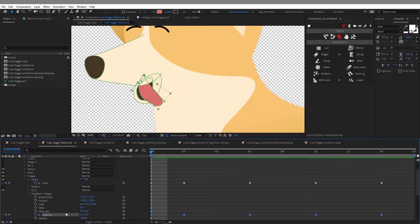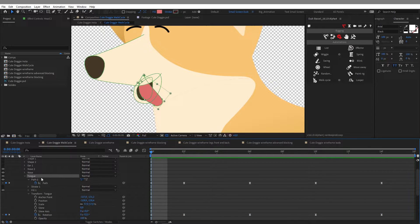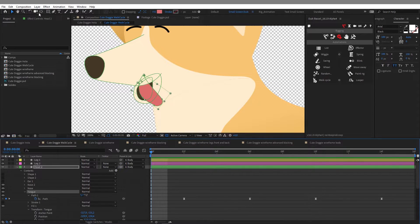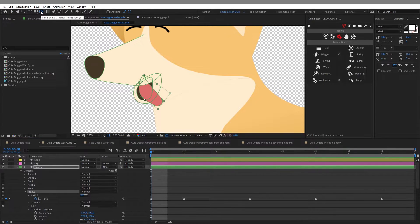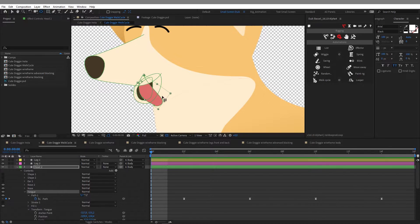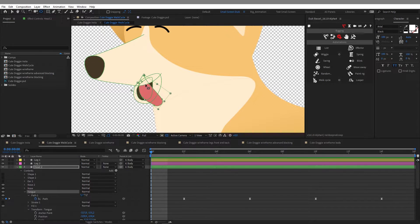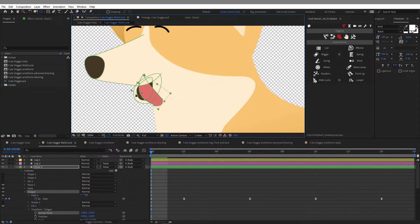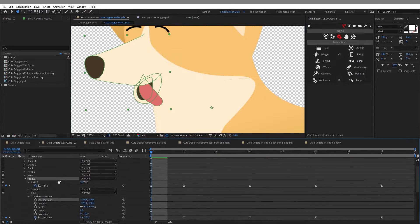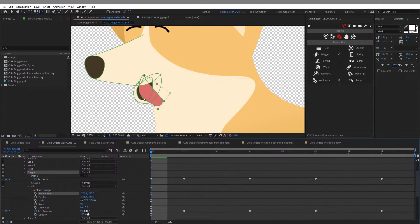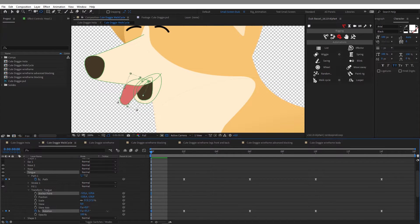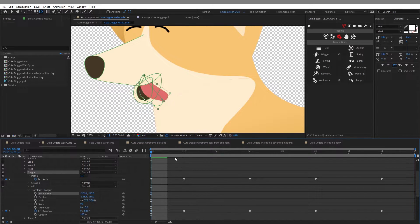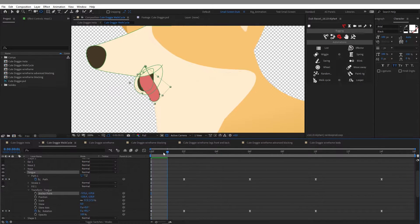So what is really cool when you have multiple groups in one shape layer is that for each group you can move the anchor point. So here I just use the pan behind tool or Y on your keyboard and I can come here and click on the anchor point of my group and move it around. So now this way when I'm going to come down and animate the rotation property of this group, only this group will rotate around this anchor point in my shape layer.